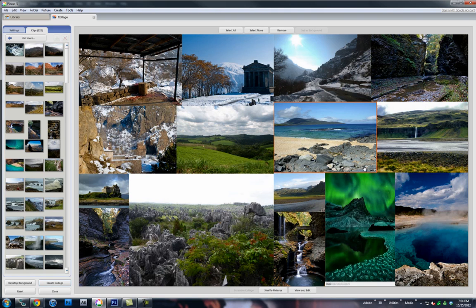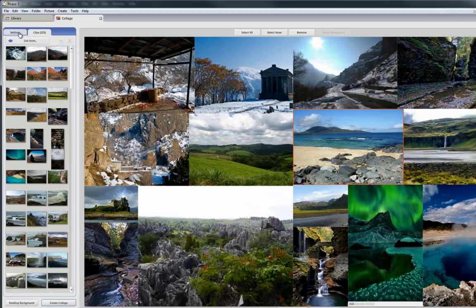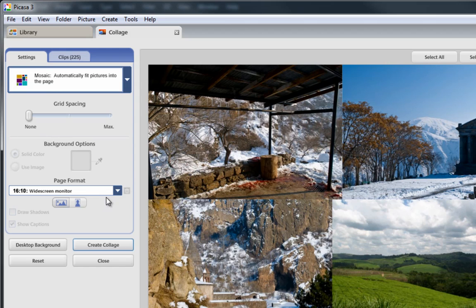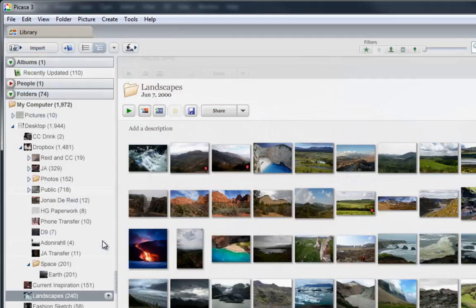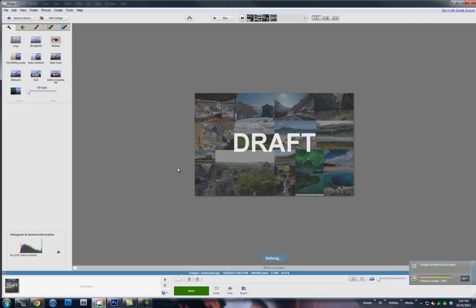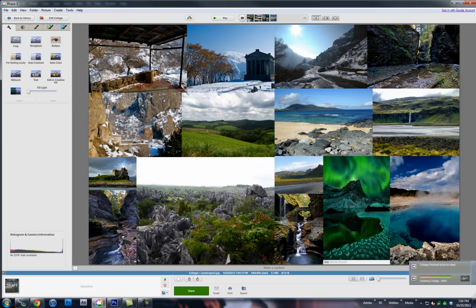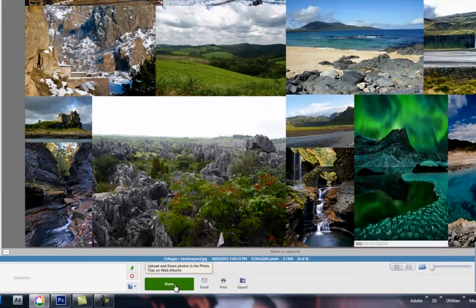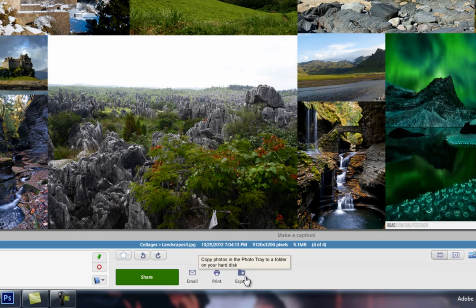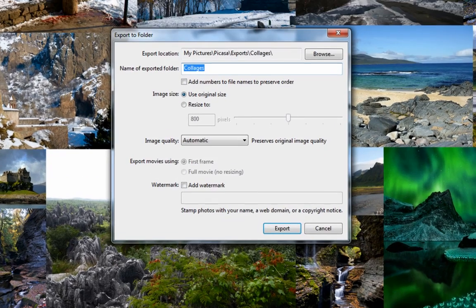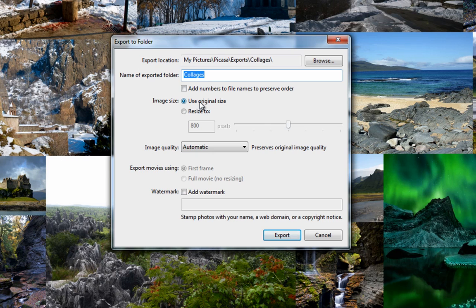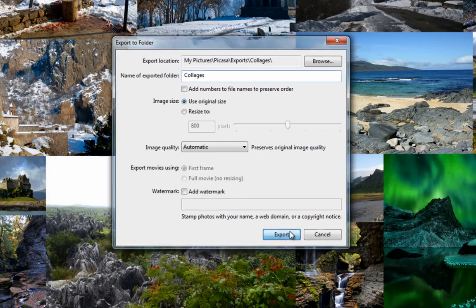So once you've done this, you go up here to settings, if you have the clips over here. Make sure it's in mosaic mode, otherwise you won't get the right results. And click create collage. And it's going to create it for you, because before it was just a draft. Now your collage is created. And down here at the bottom, there's an export button. And so you want to click export. Use original size so it maximizes it. It'll have you choose a folder. You export it.